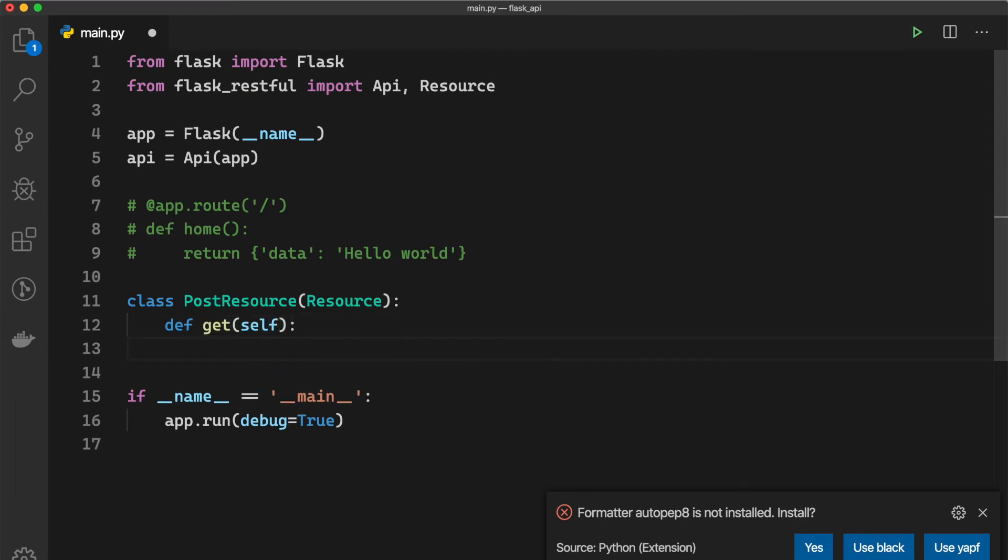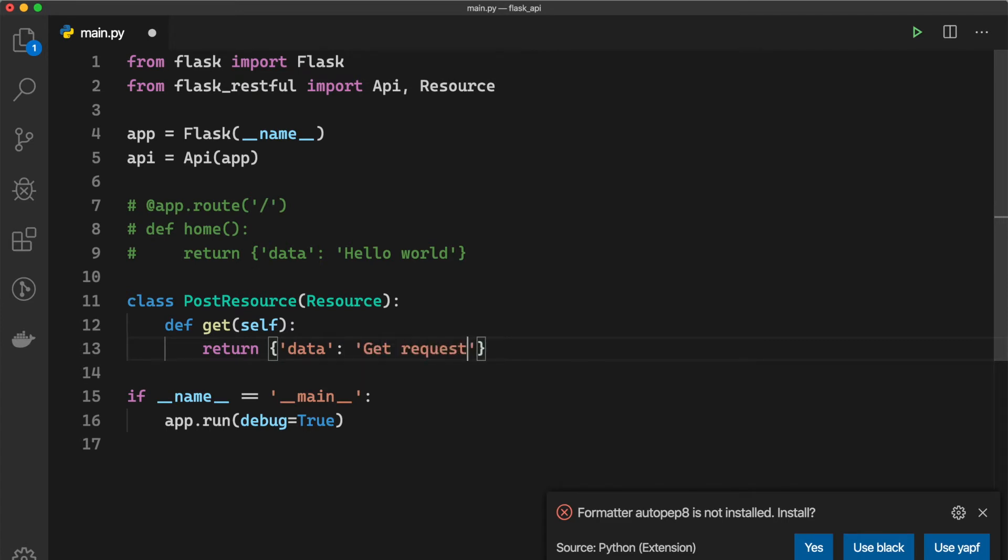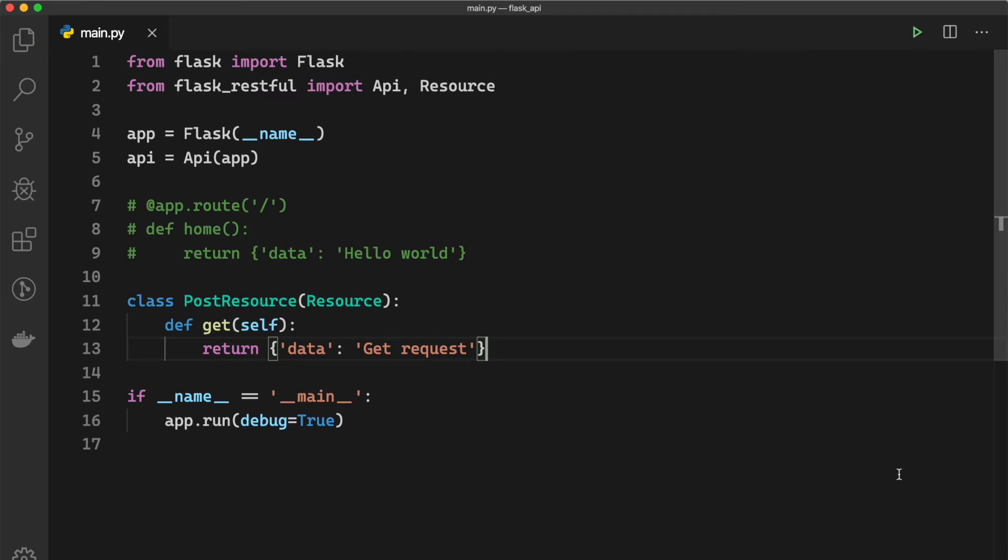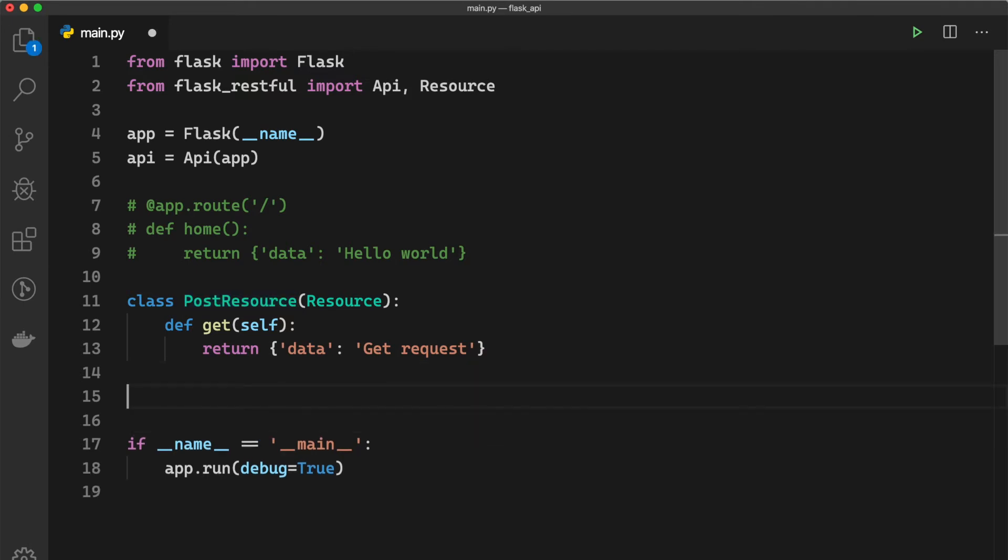And here we want to return something which is maybe data equal to 'Get request' just like this. Then we also need to tell the API that we need to use this PostResource, so we can do it by...